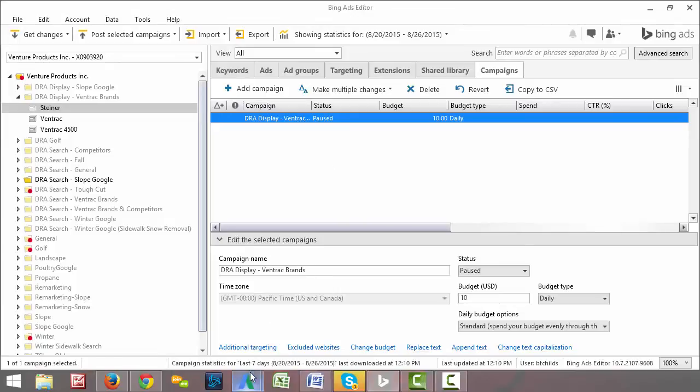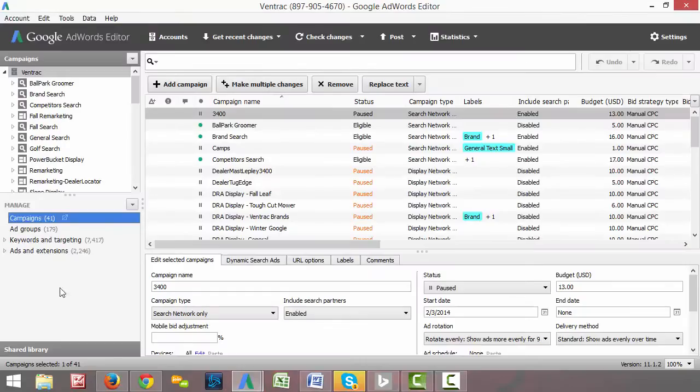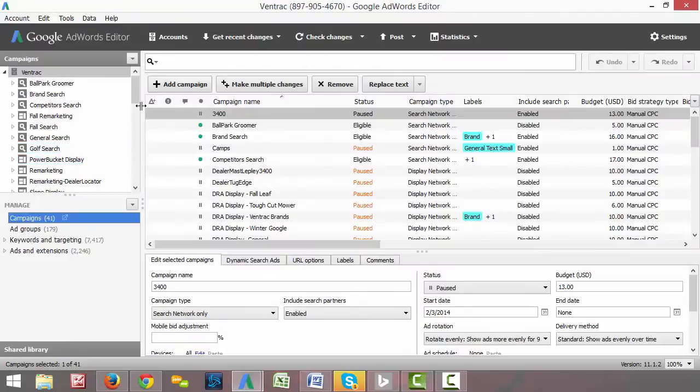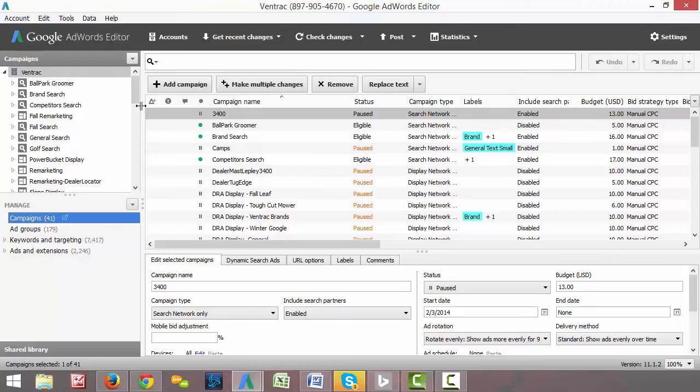So the first thing that we want to do whenever we open up, I'm going to go back to the Google AdWords editor here. The first thing that I do when I'm managing campaigns is I want to make sure that I'm looking at the correct date range. Because that's so important. When you're looking at data, I mean the data is completely irrelevant if you don't know where or when that timeframe covers.